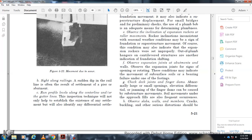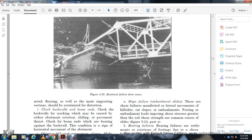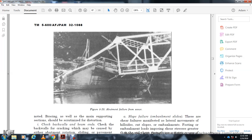Observing expansion joints on abutments and walls: The opening and rotation of these conditions indicate movement of the substructure or bearing failure. Check deck joints and finger dams for abnormally large or small openings and elevation differentials. Jamming of finger dams caused by substructure movement is important. Observe approach fills for cracking and other signs of deterioration. Bracing and supporting sections should be scrutinized for distortion. Figure 5-29 shows an abutment failure from scour.